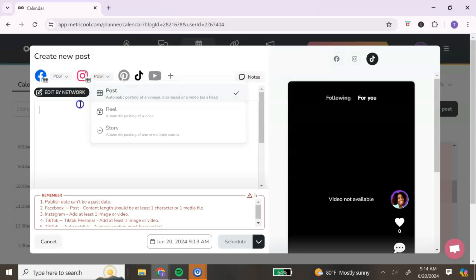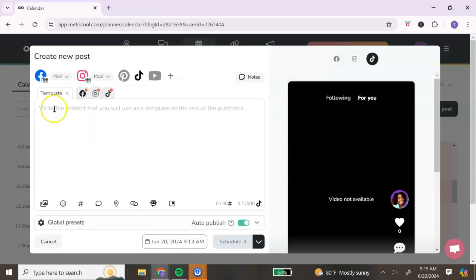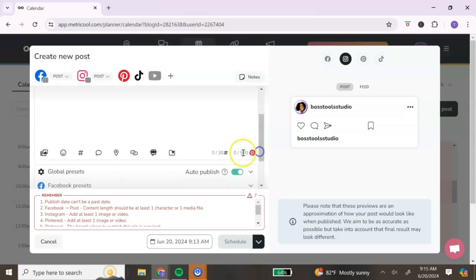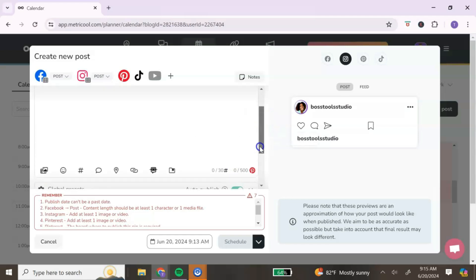The 'Edit by Network' option allows you to create a base template that posts across all highlighted platforms. When writing your captions, keep in mind that character limits differ by platform — but that's okay because Metricool will show you the character limit for each particular platform.